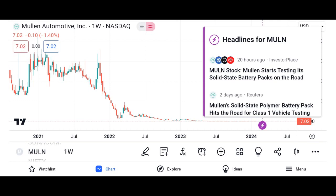Market analysis: evaluating Micron's market share and position within the semiconductor market. We discuss industry trends and factors influencing Micron's growth prospects, such as demand for memory and storage solutions, technological advancements, and competition, as well as recent developments or partnerships that may impact Micron's market position.